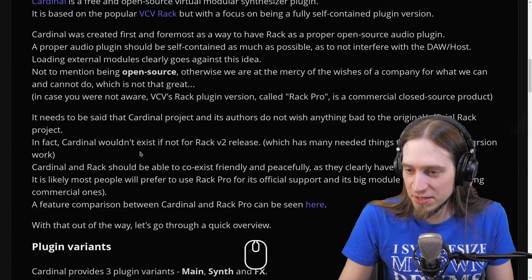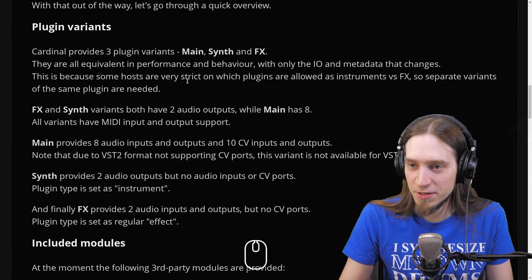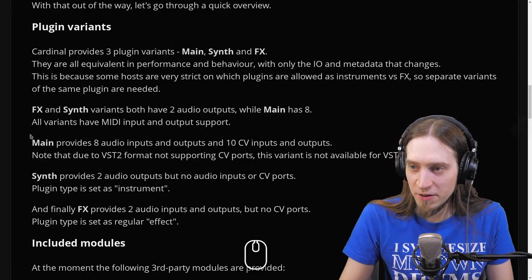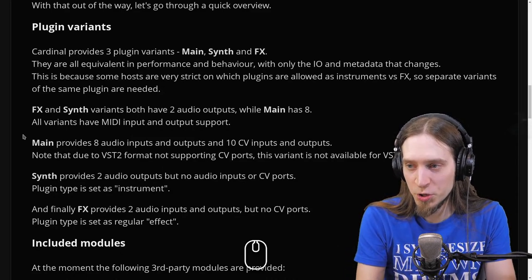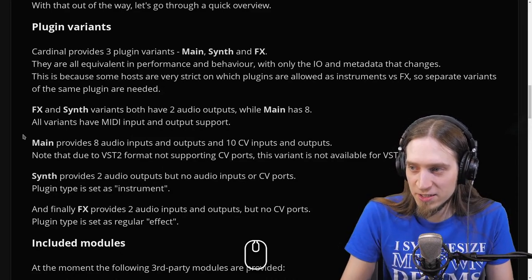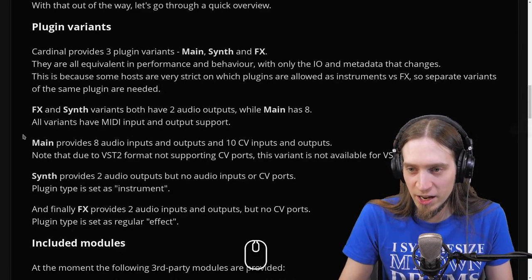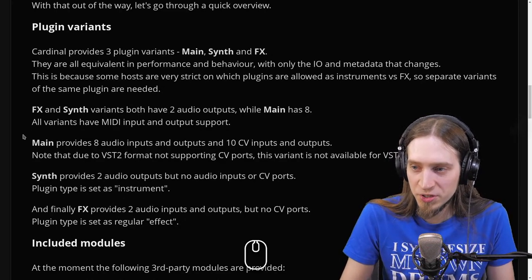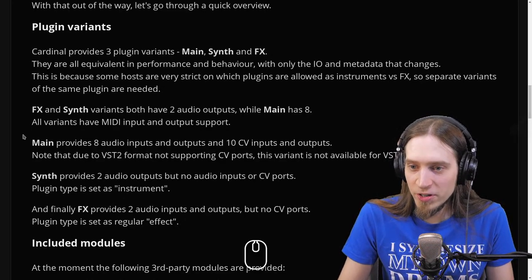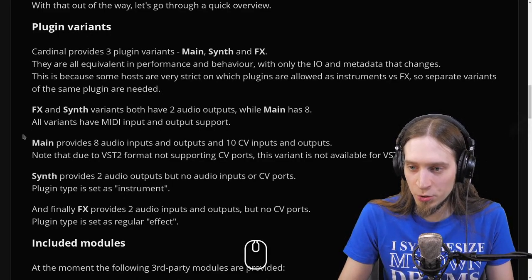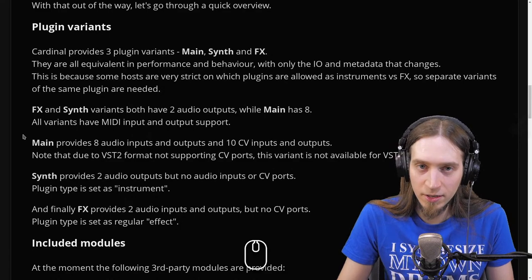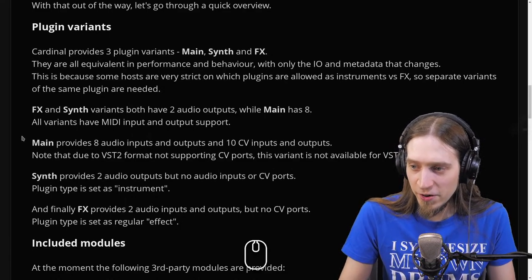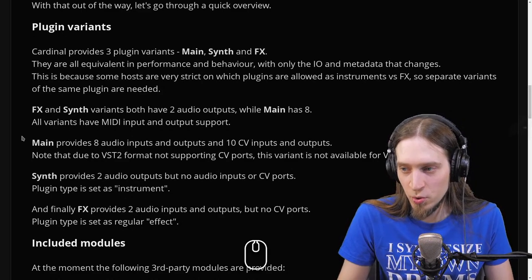With that out of the way, let's go through a quick overview. Cardinal provides three plugin variants: Main, Synth, and FX. They are all equivalent in performance and behavior, with only the IO and metadata that changes. This is because some hosts are very strict on which plugins are allowed as instruments versus effects, so separate variants of the same plugin are needed. All variants have MIDI input and output support.